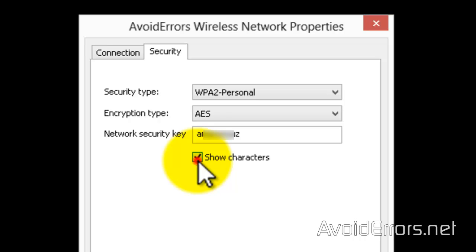Another option would be to log into your modem or router and view your wifi key from there.